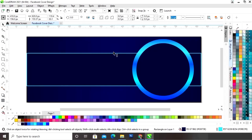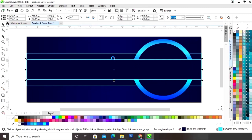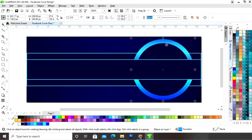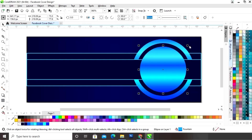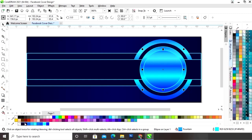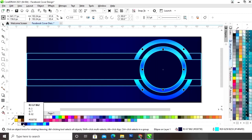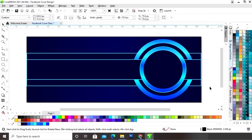Now we will select this rectangle and we will drag with the shift key and we will right click to make a copy. Now we will select the circle and we will drag inside and we will right click to make a copy. Now we will give an outline color and again we will make one more copy.